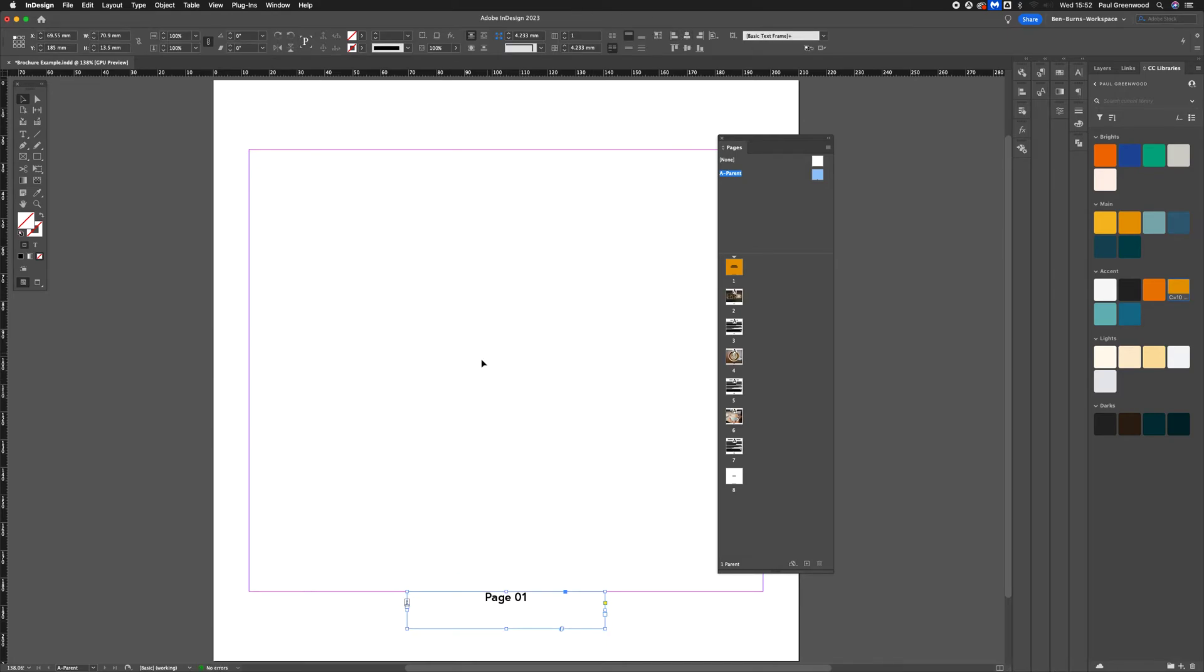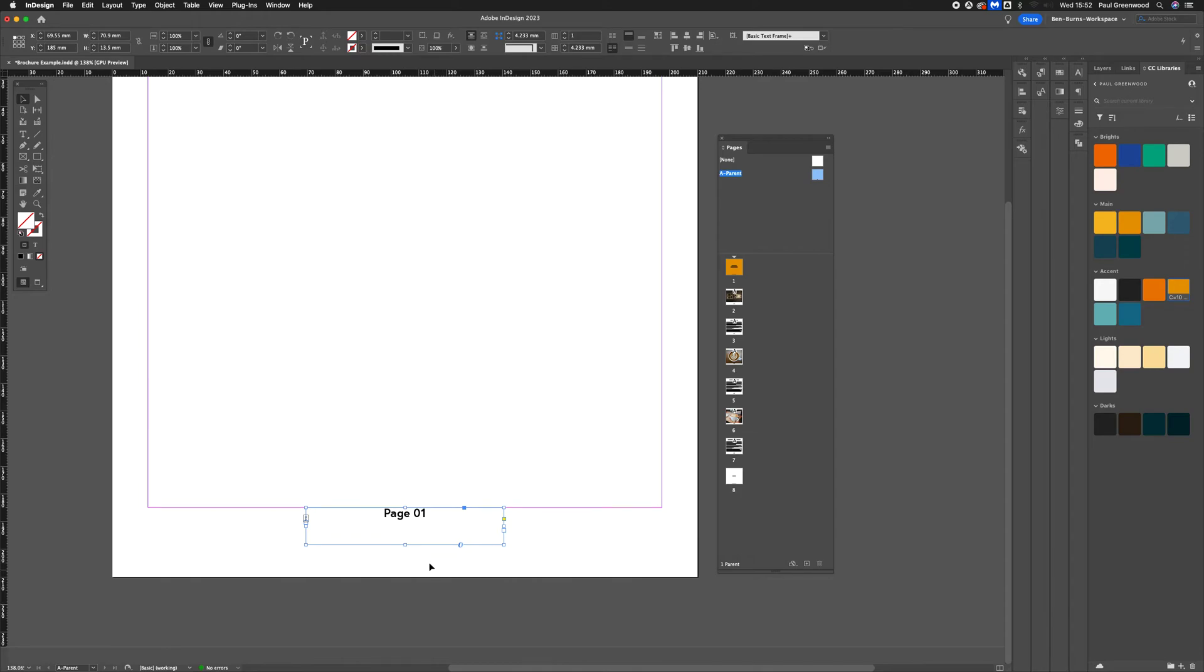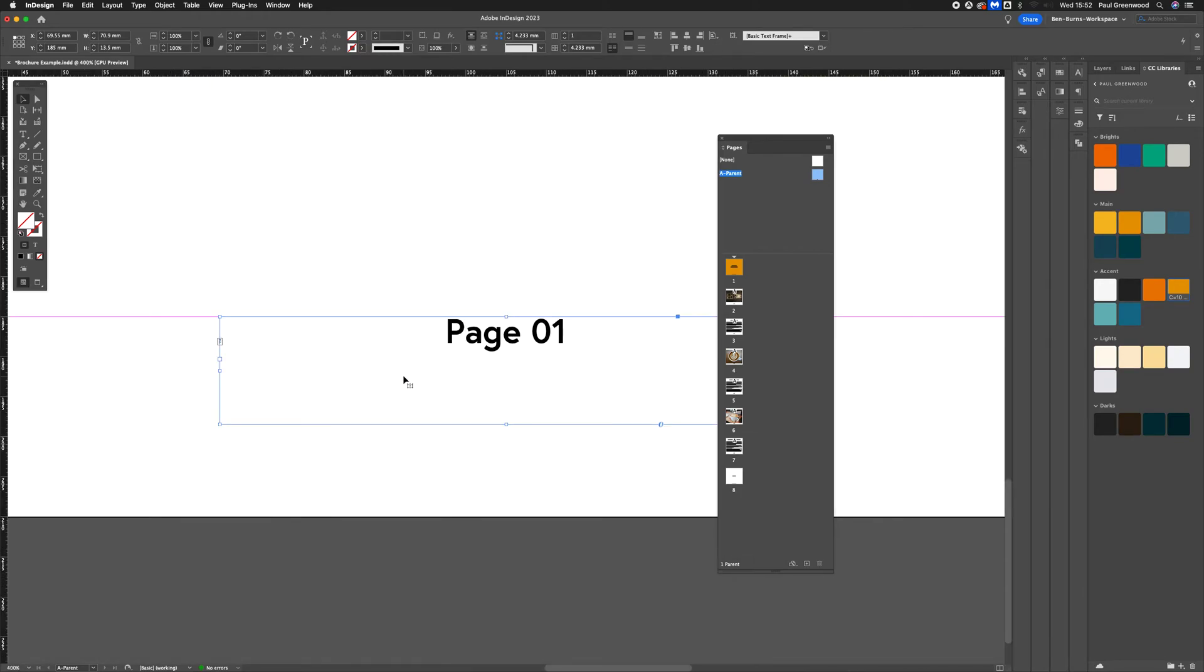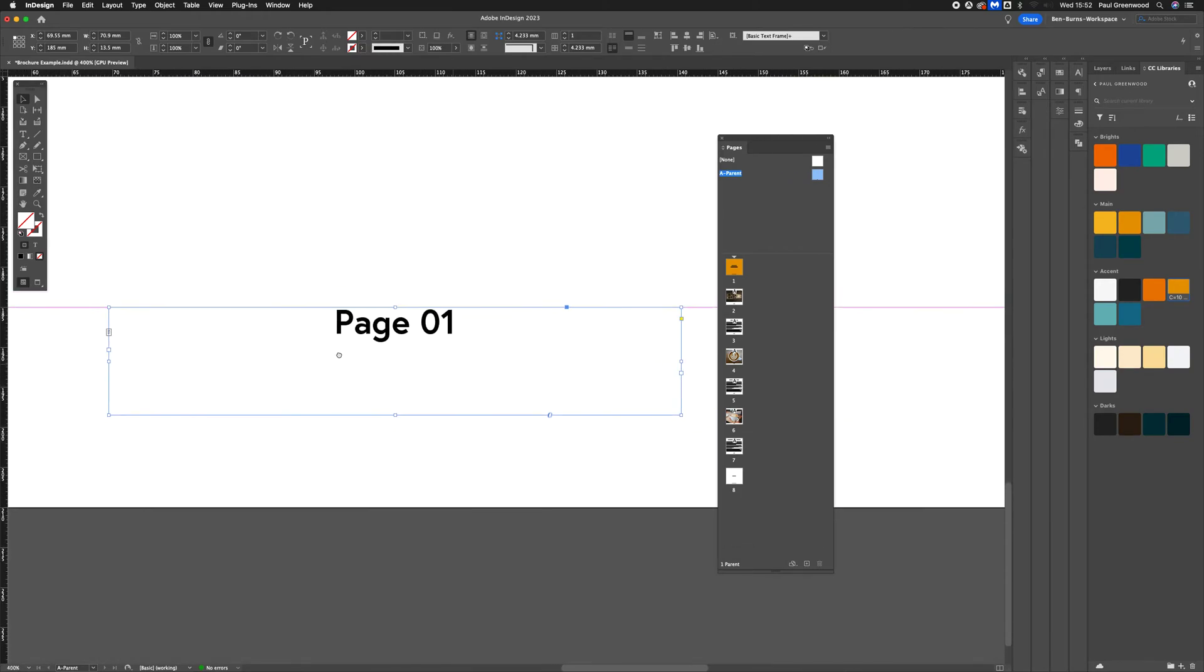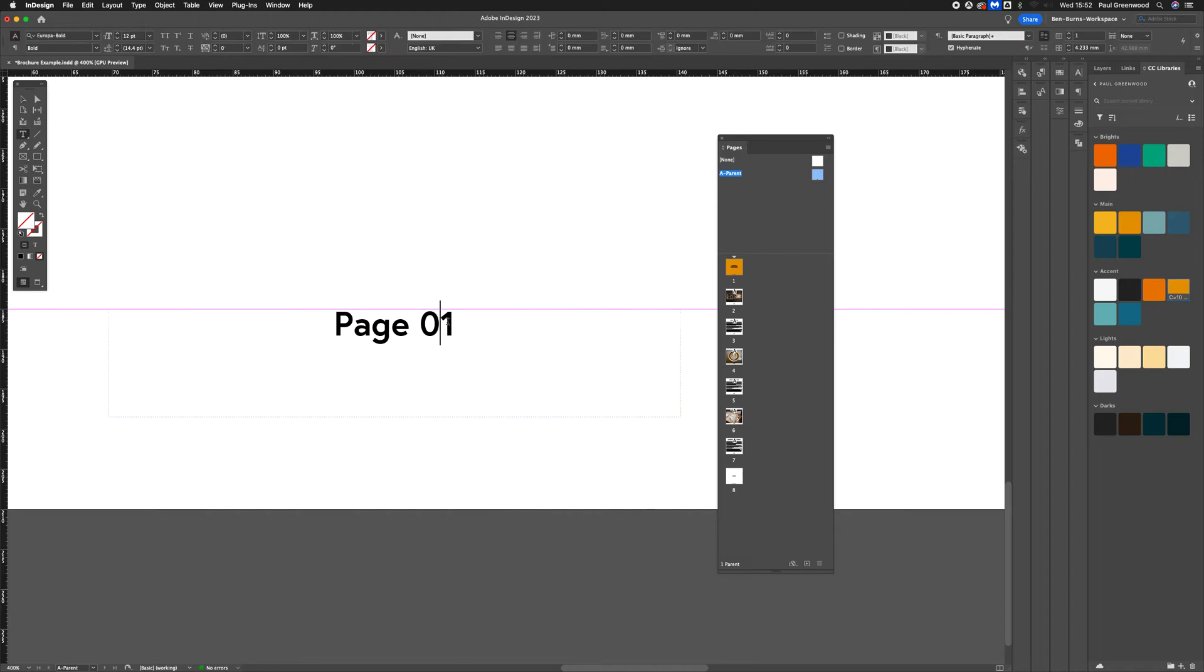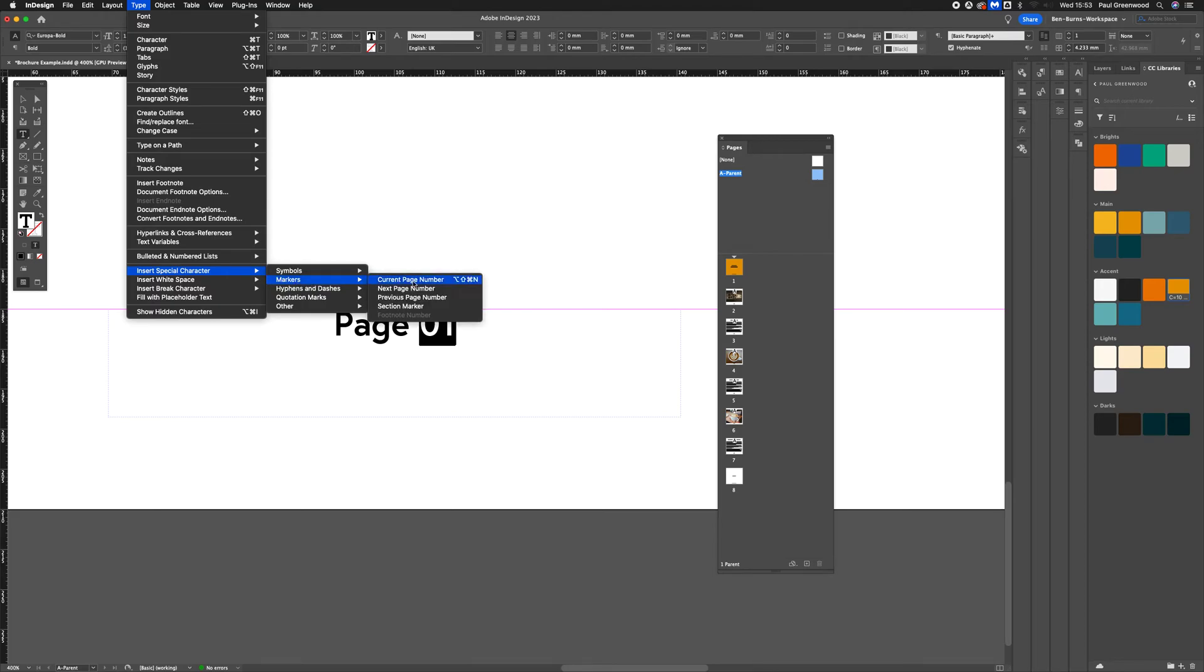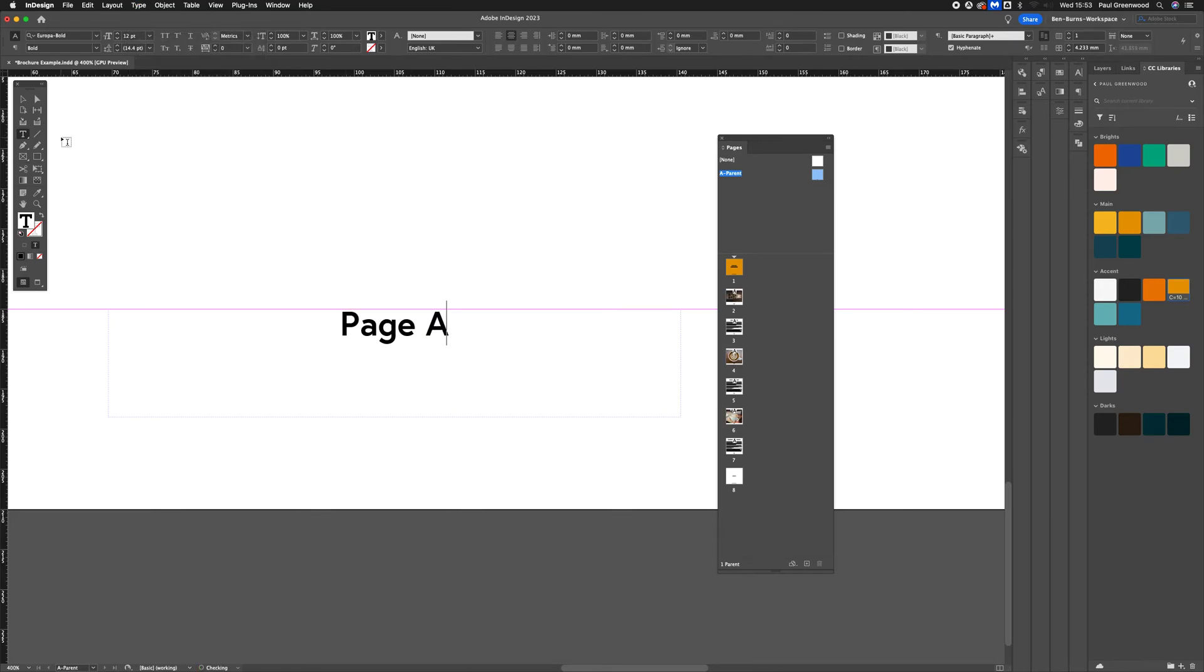Okay, now we need to add a special character to the 01. So highlight the 01, go to type, insert special character, go down to markers, and at the top there you'll see current page number. Click on current page number, it turns to an A.